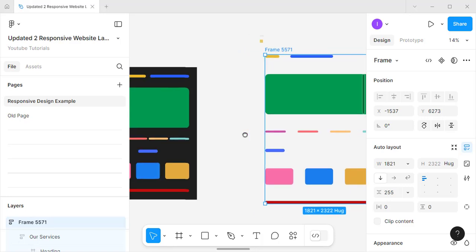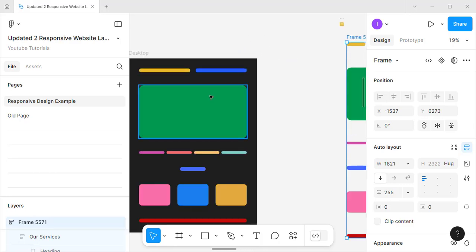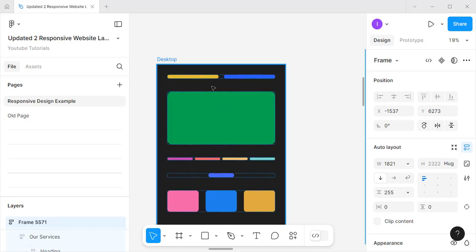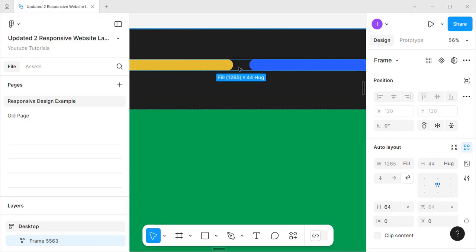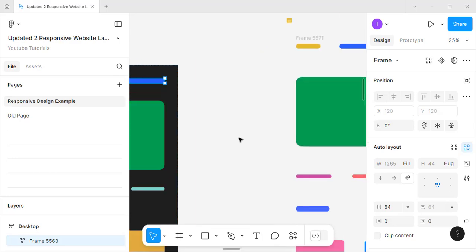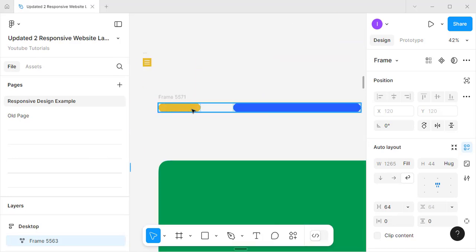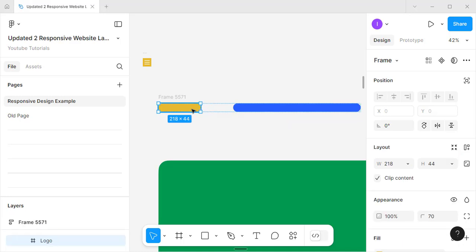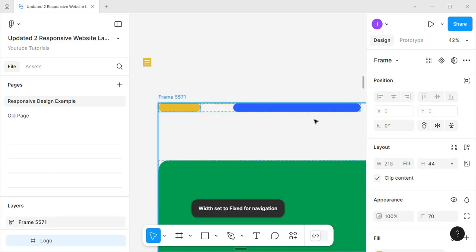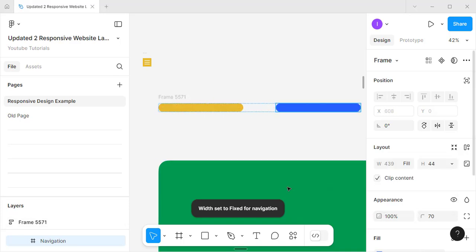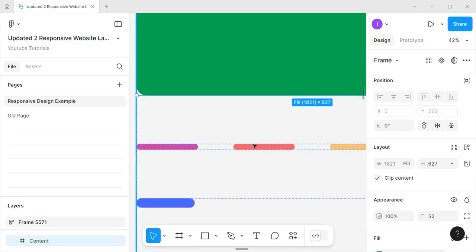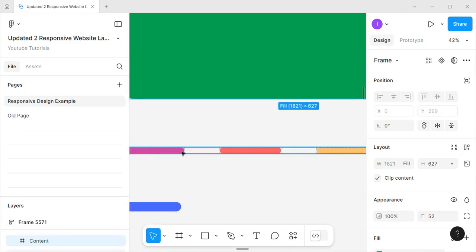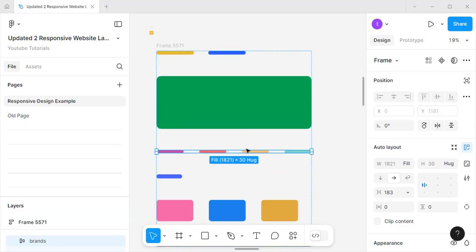The main thing you need to understand is the basic structure. Each content item in the frame should be filling the container. So I'll come here and set this to 'Fill Container'. Here this is 'Fill Container' as well. And here I'll do the same — it's already set to 'Fill Container'.